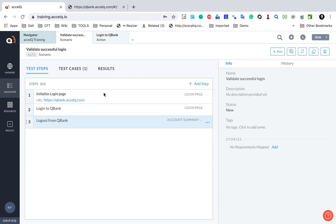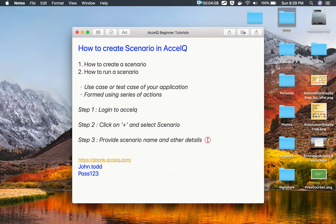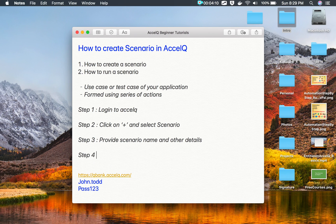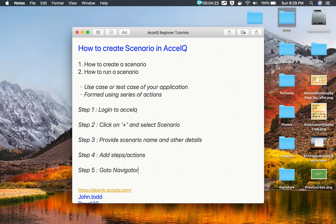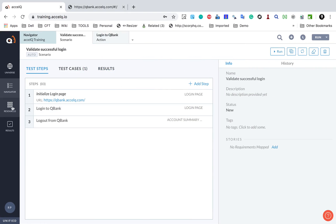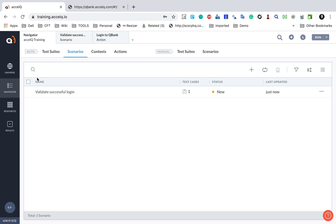This is how my scenario looks. Step number four is to add steps or actions. Step number five is to go to Navigator > Scenarios and check the scenario is displayed. If you go to the Navigator and Scenarios, you will see your scenario is listed there.